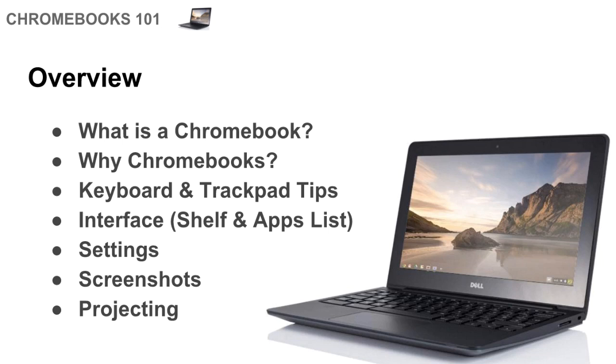And then the settings, how do you adjust settings on your Chromebook from the status area. And then another thing that comes up a lot is how do you take a screenshot on a Chromebook, so I'll show you two different ways that you can take a screenshot. And then finally, how do you project from a Chromebook, particularly if you still have a VGA connection to your projector.